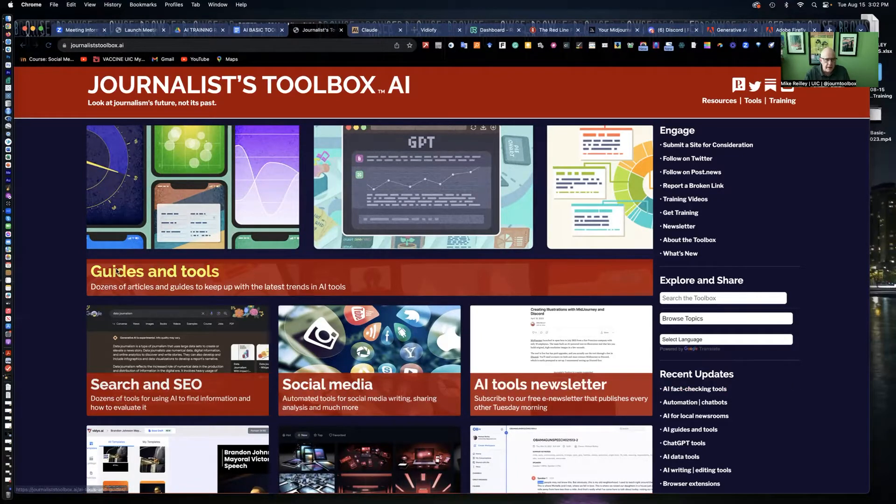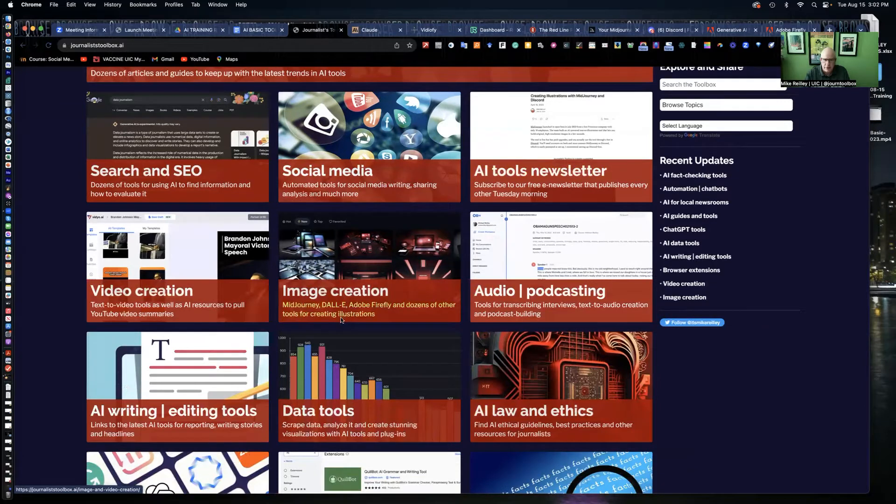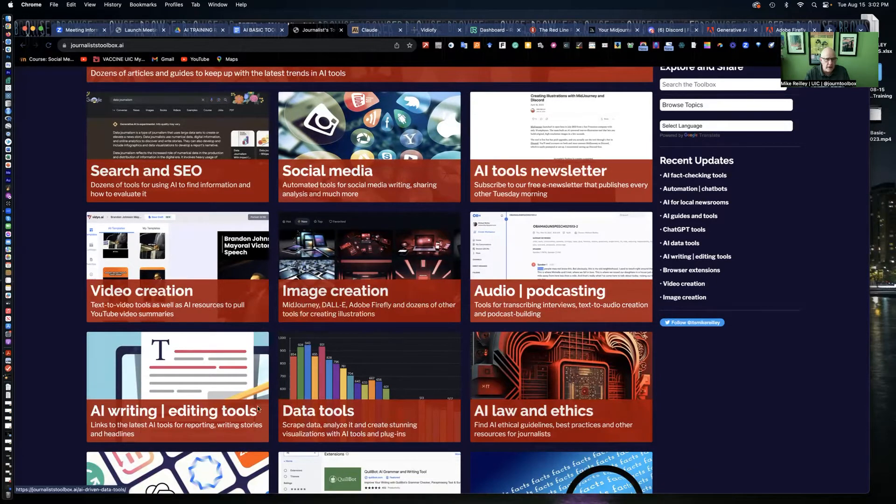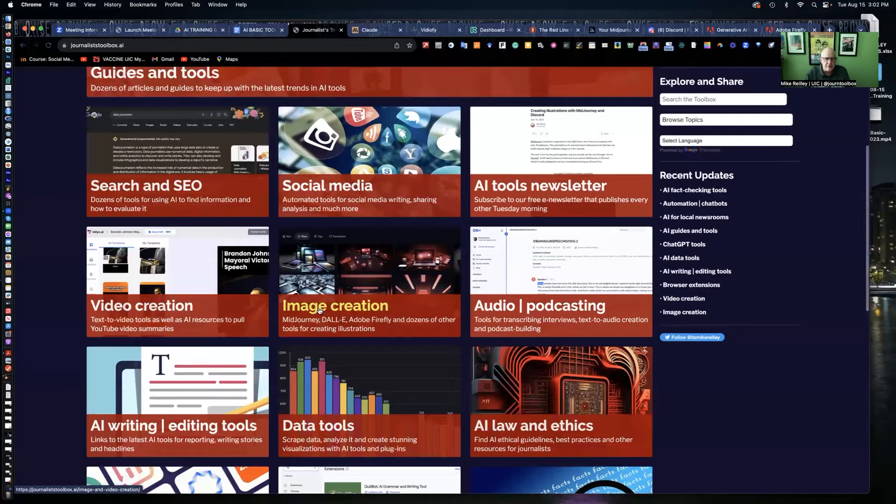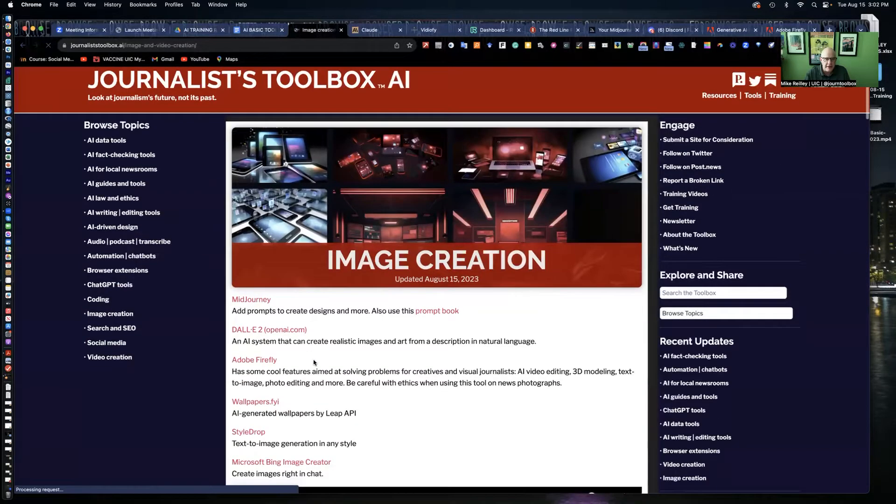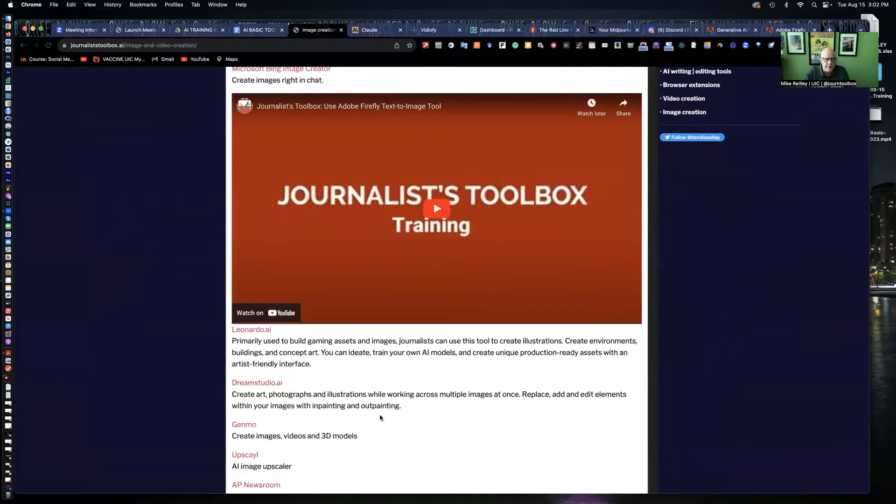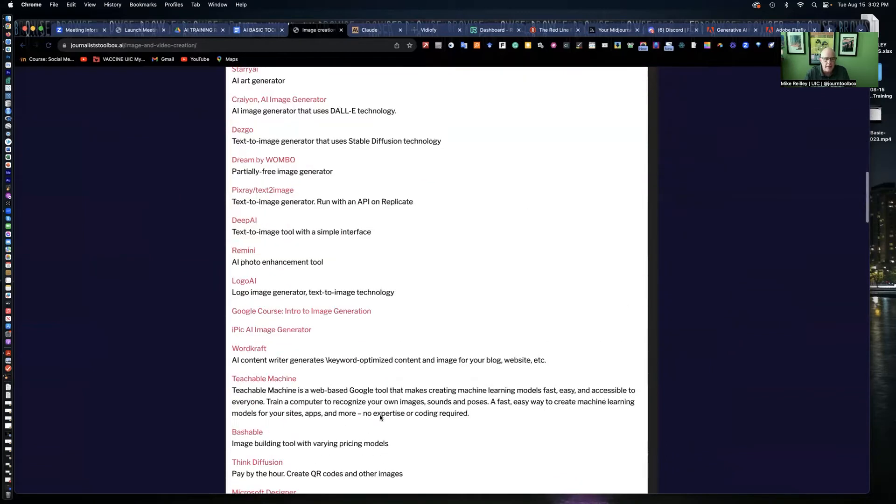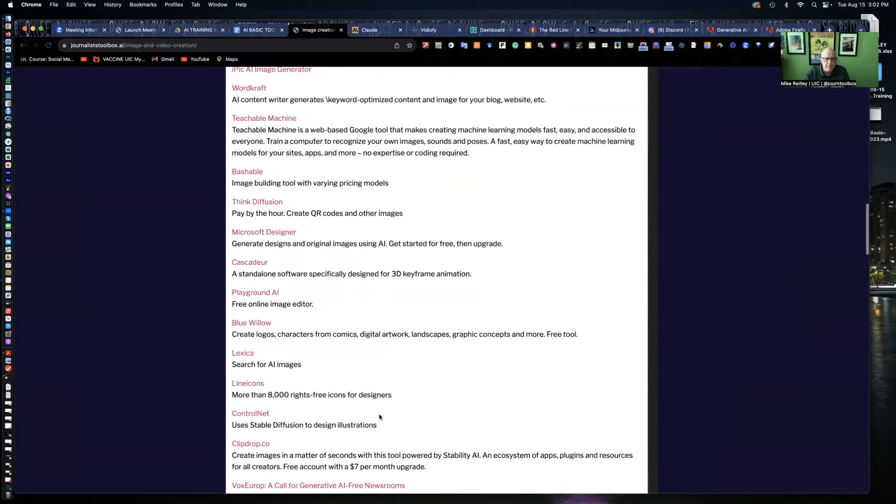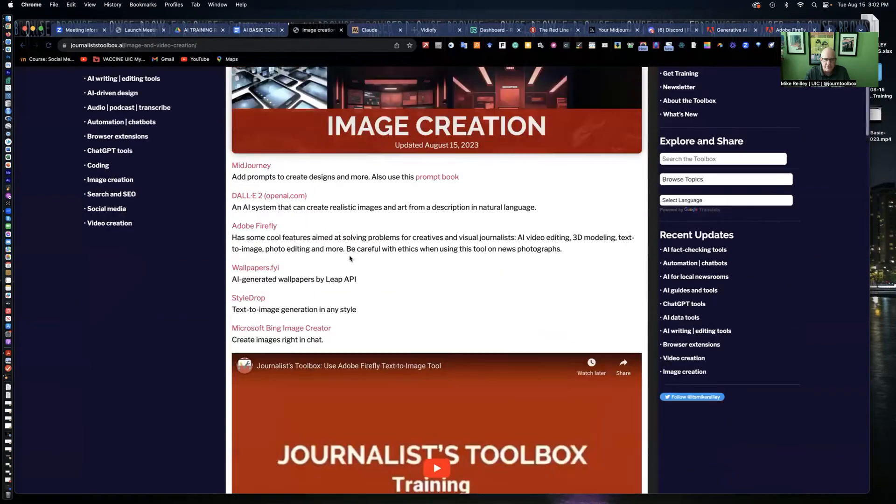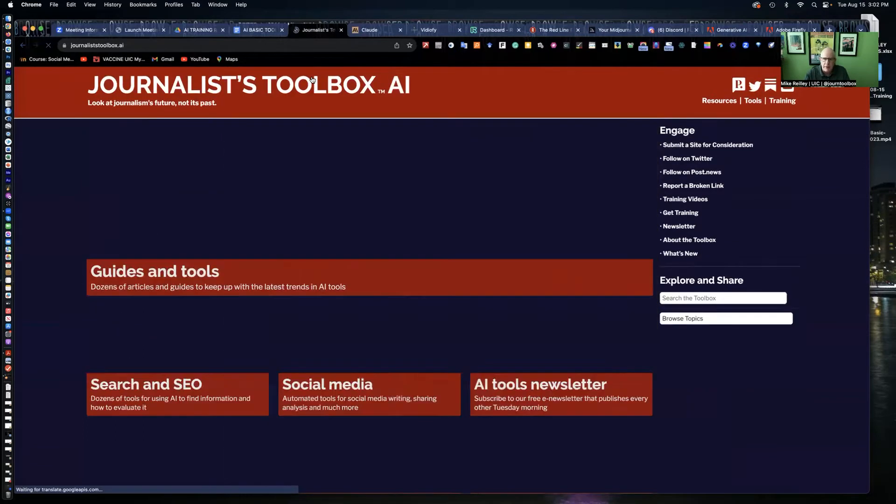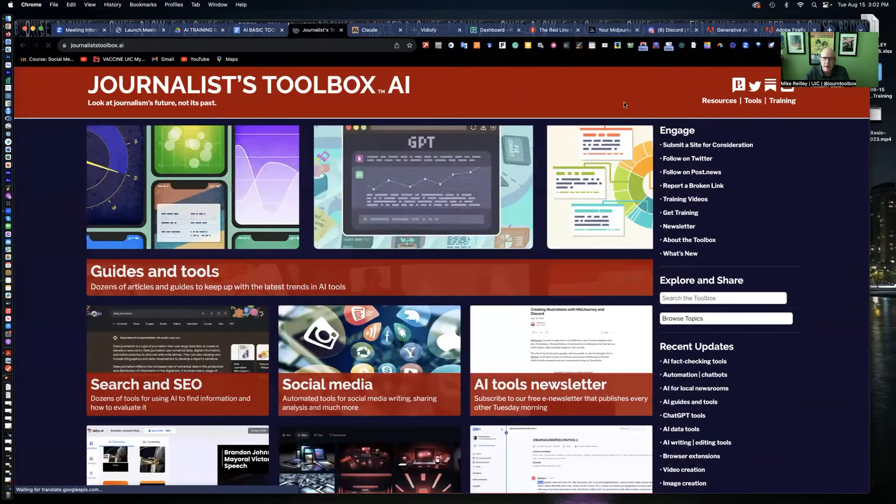You can go in and open up any of these pages. We've got it organized by video and image creation, audio, data tools. You can open these pages up and find a lot of tools in here, most of them free. Also training videos embedded in them, much like this one.